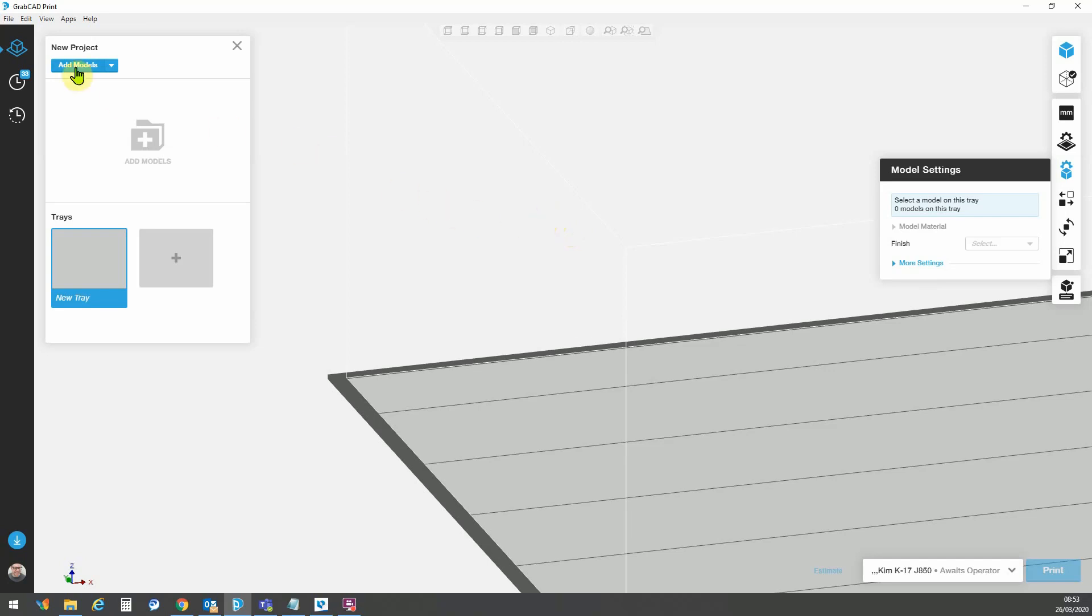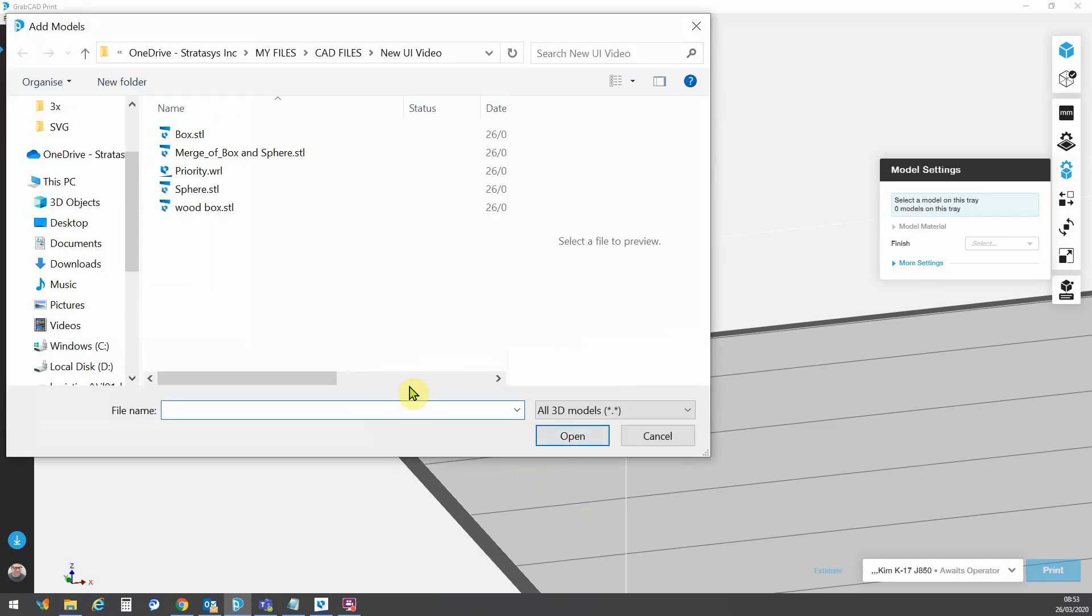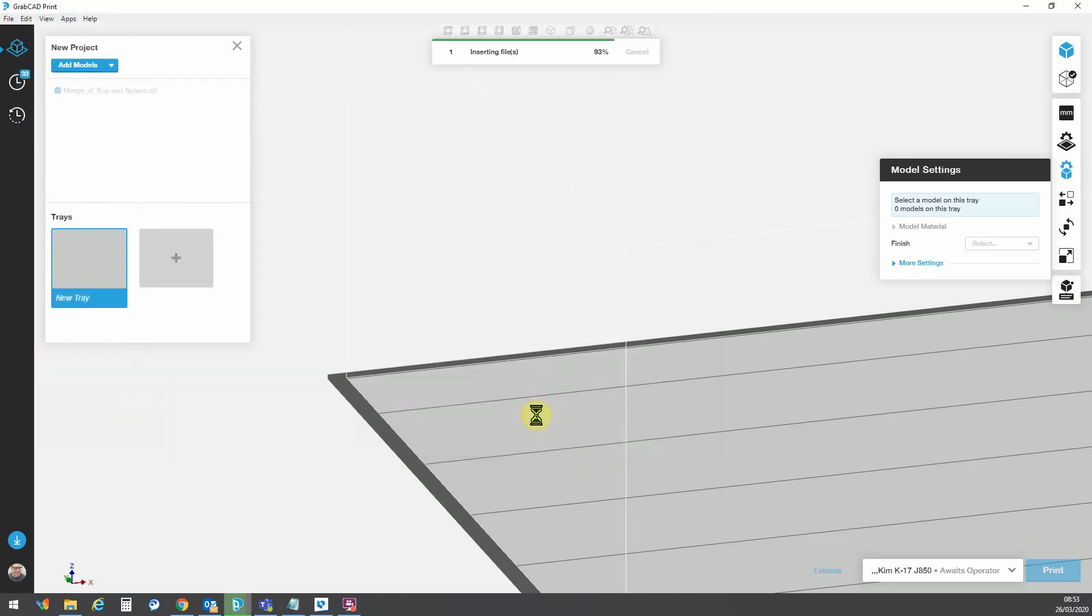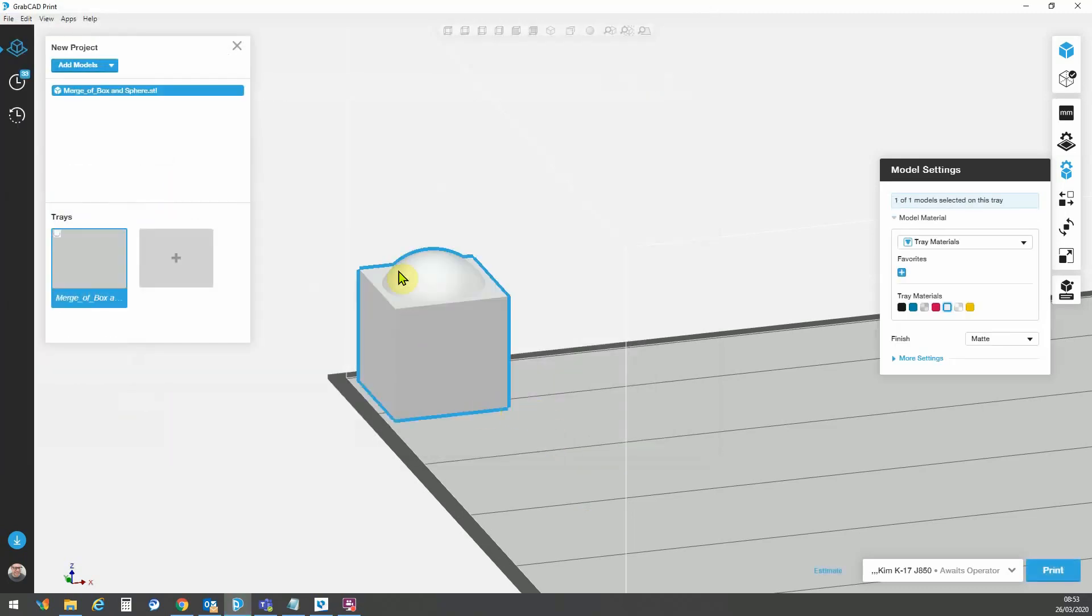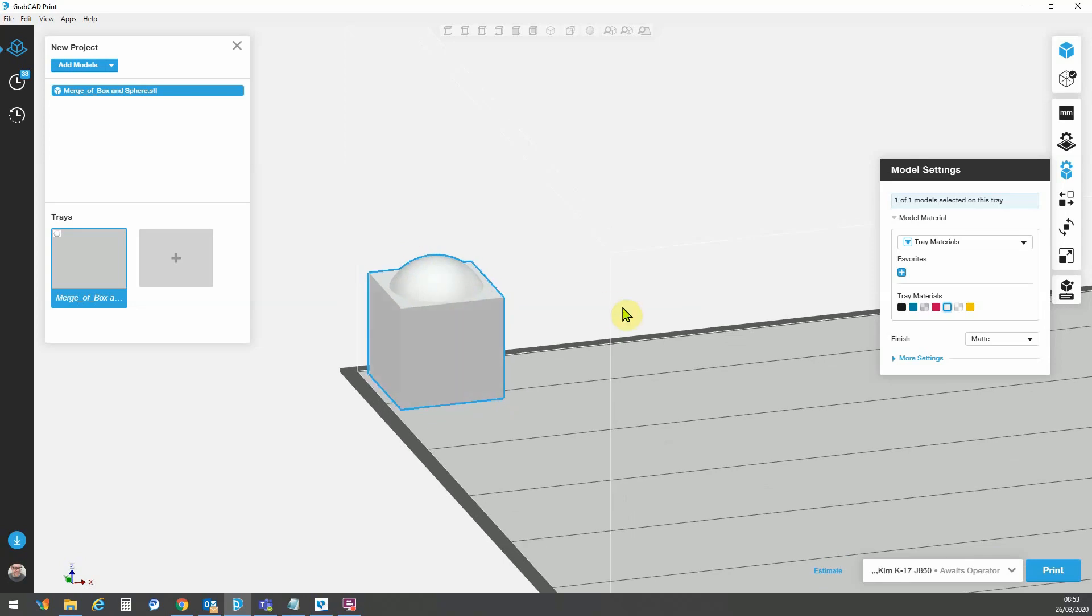So first off we can go to add model and we're going to add a simple file. This is a model, it's a box and a sphere.